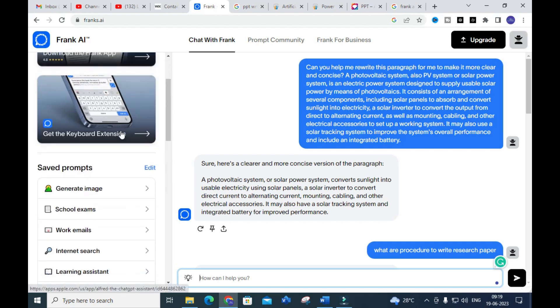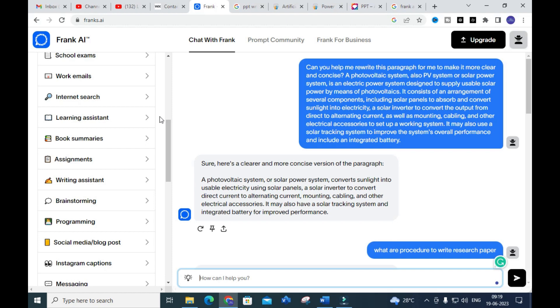You can use already built-in prompts or give your own prompts to write perfect content for your research paper using Chat with Frank. It is a fantastic AI tool to make contents. Let us explore what other options are available.